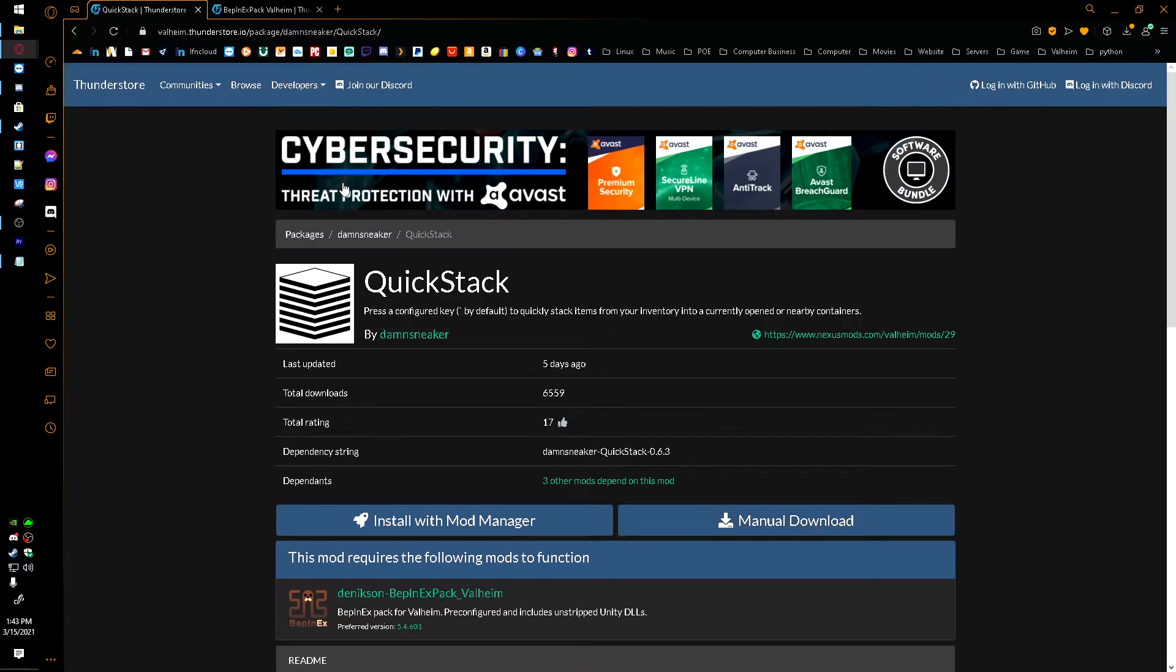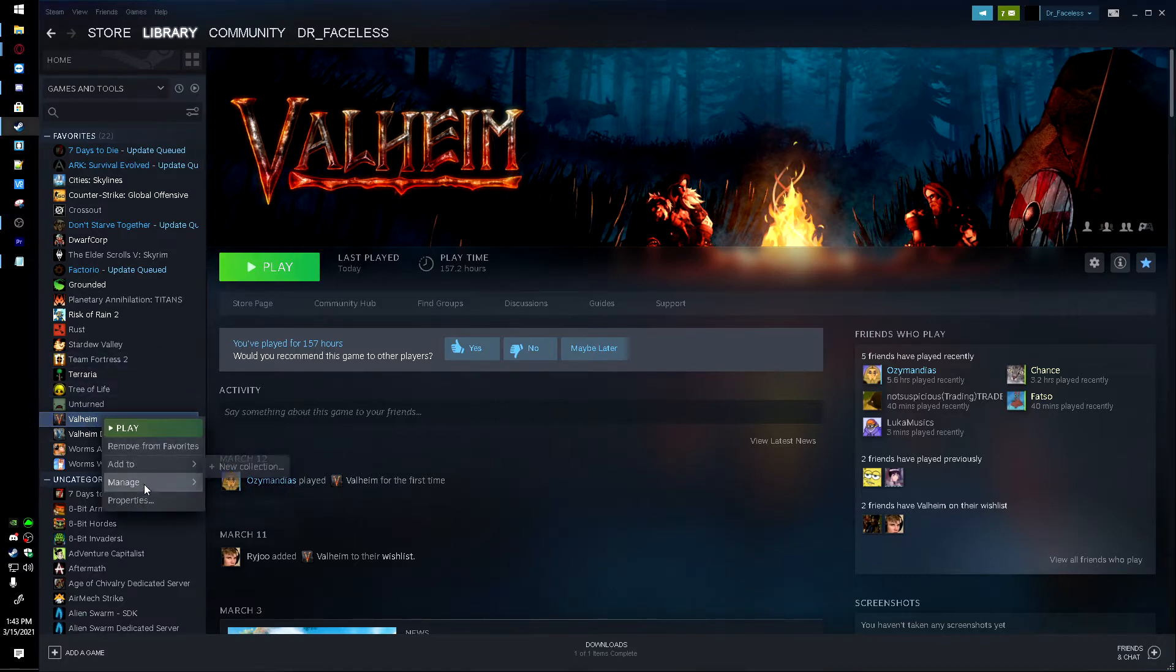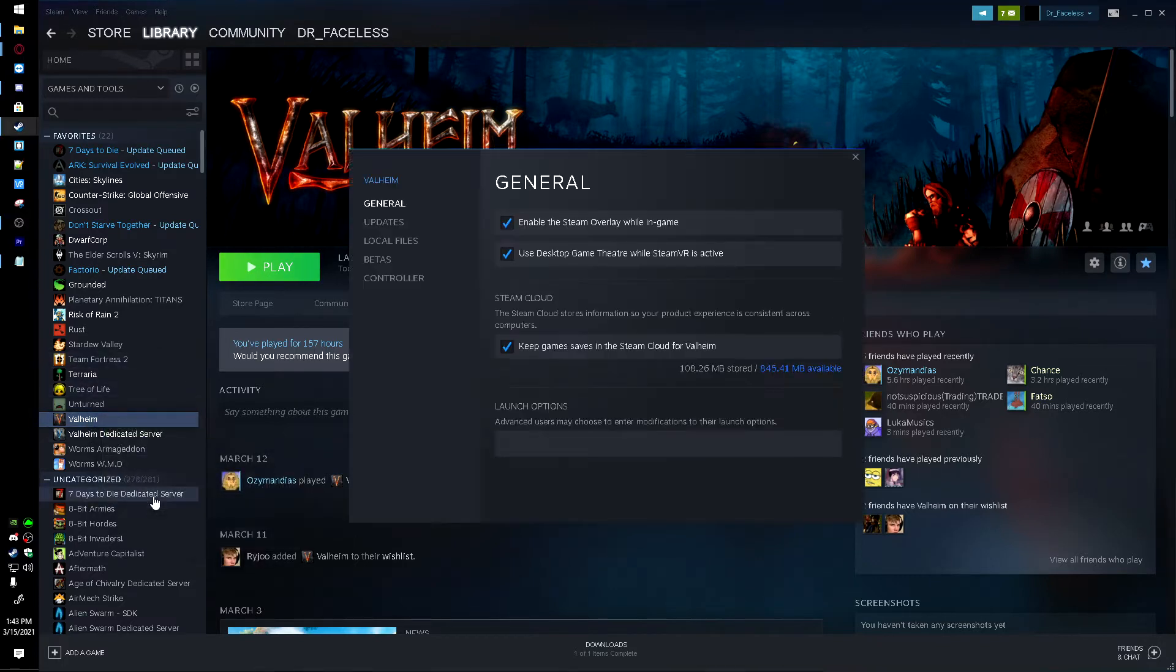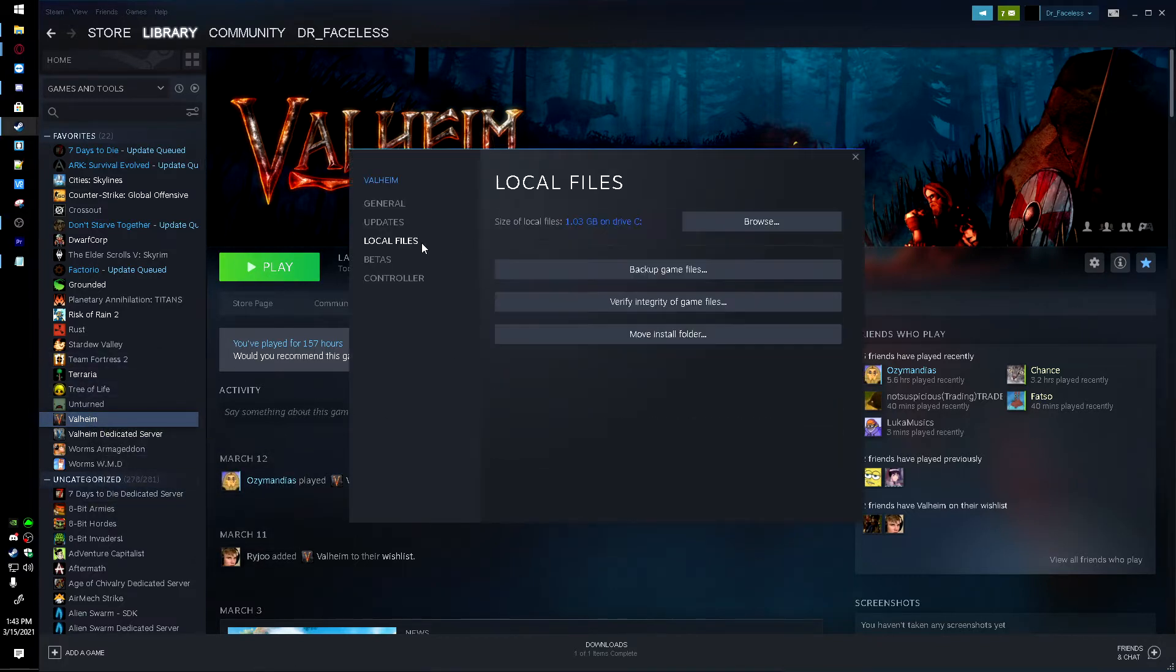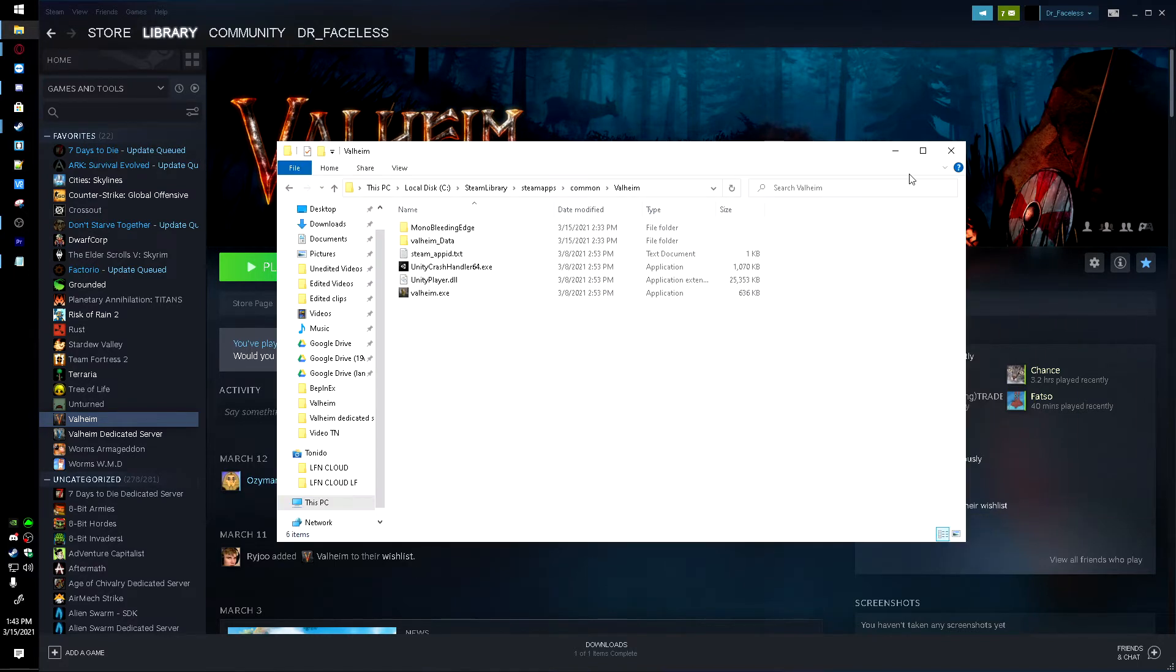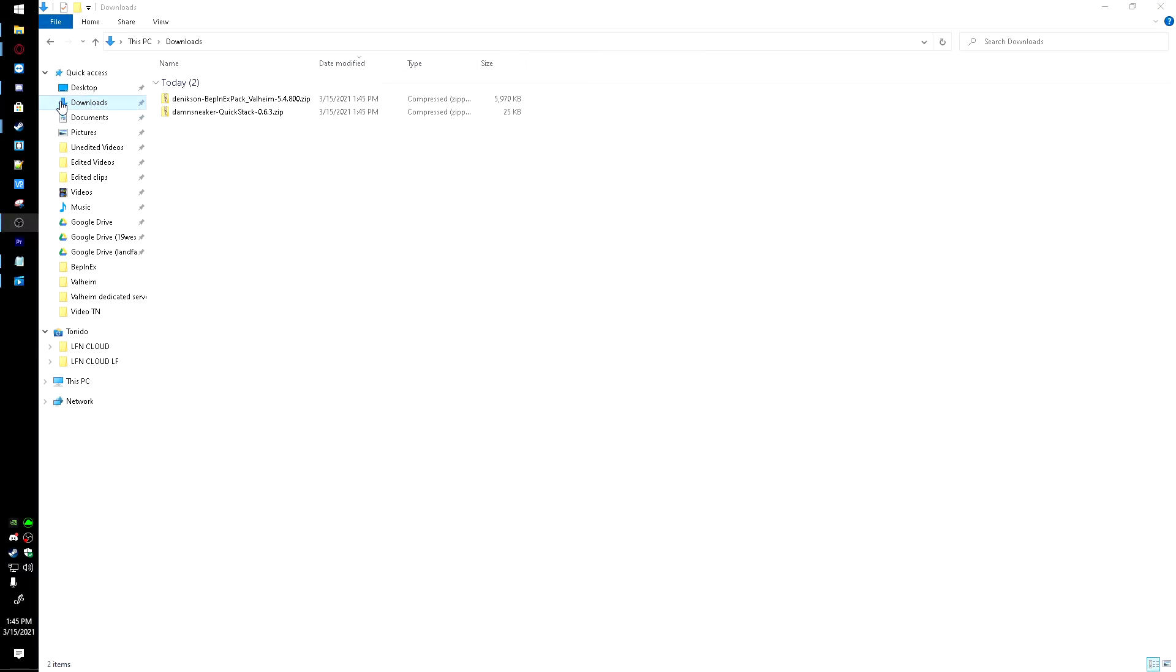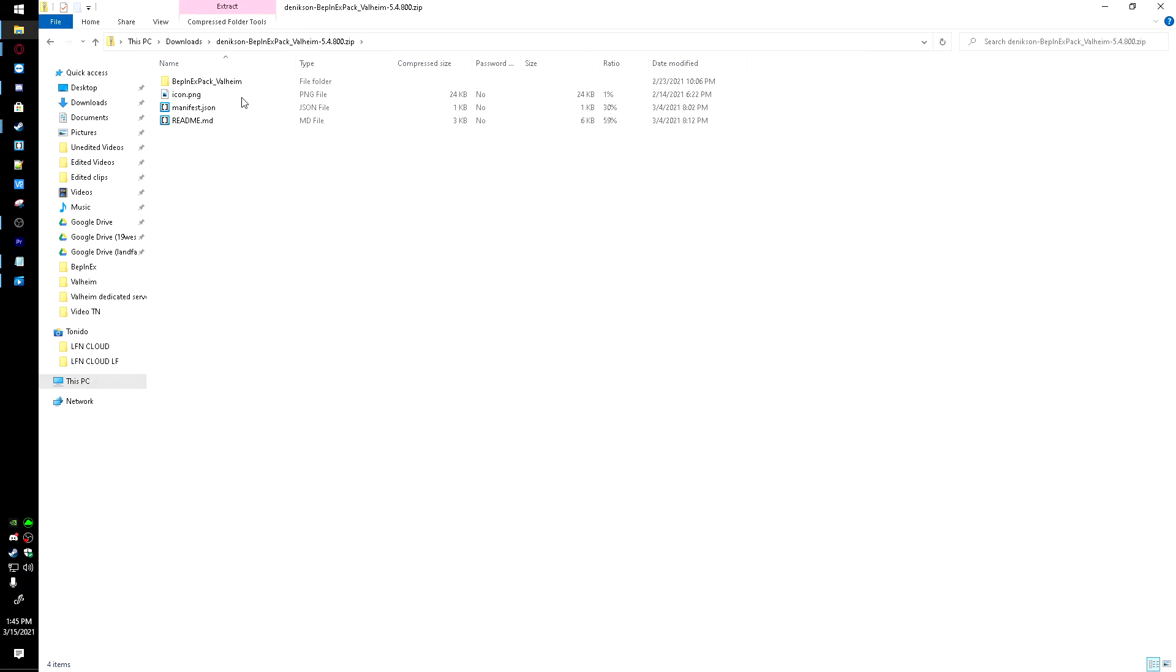And now what we're going to want to do is I'm going to head over to Steam. Here's Valheim. I'm going to right-click, go to Properties, Local Files, and Browse these local files. And it'll bring up these folders right here.